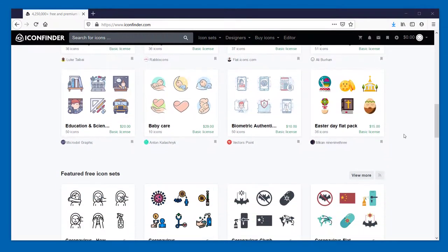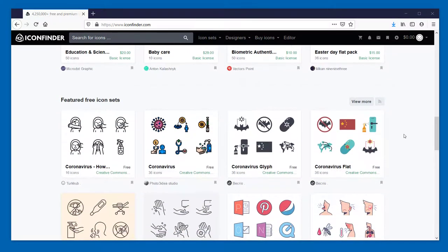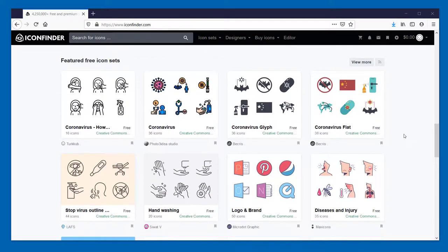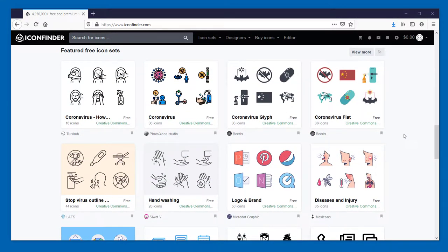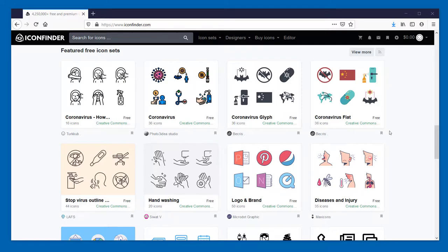But if you scroll down even further, another cool feature of IconFinder.com is that you have a whole bunch of free icon sets that you can download. So that's a great place to start if you're looking for a particular icon.